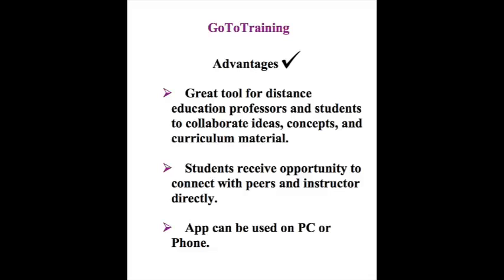So, the interaction is very, very limited. So, the more chances to connect with one another, the better. And, finally, the app can be used on your PC or phone. So, it is a mobile convenience.